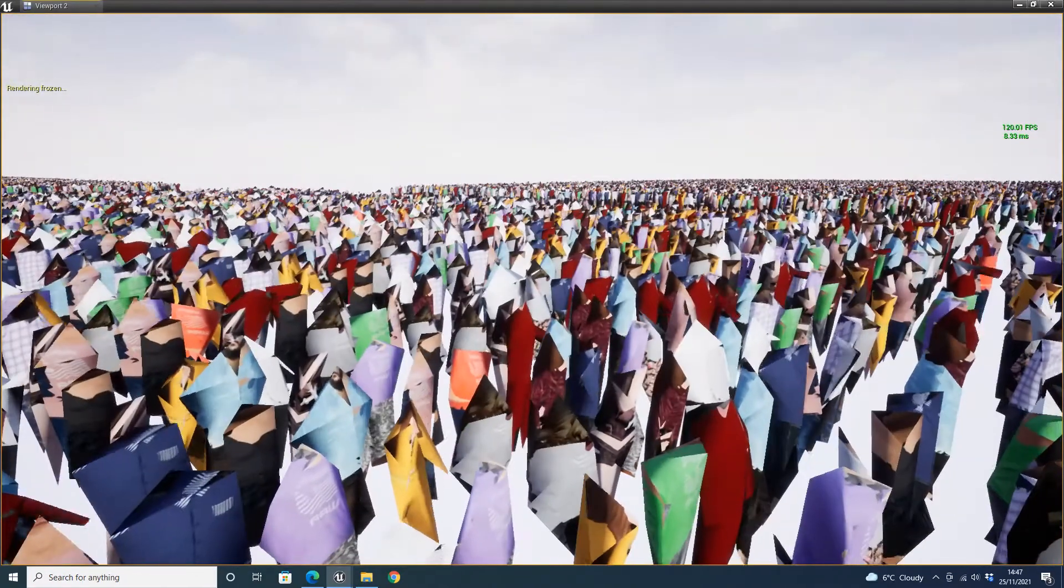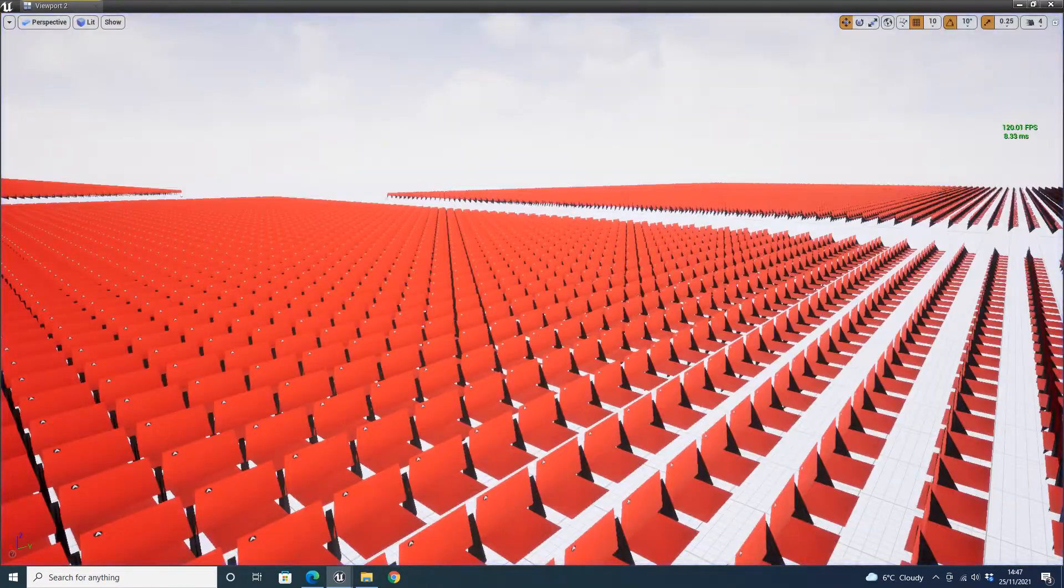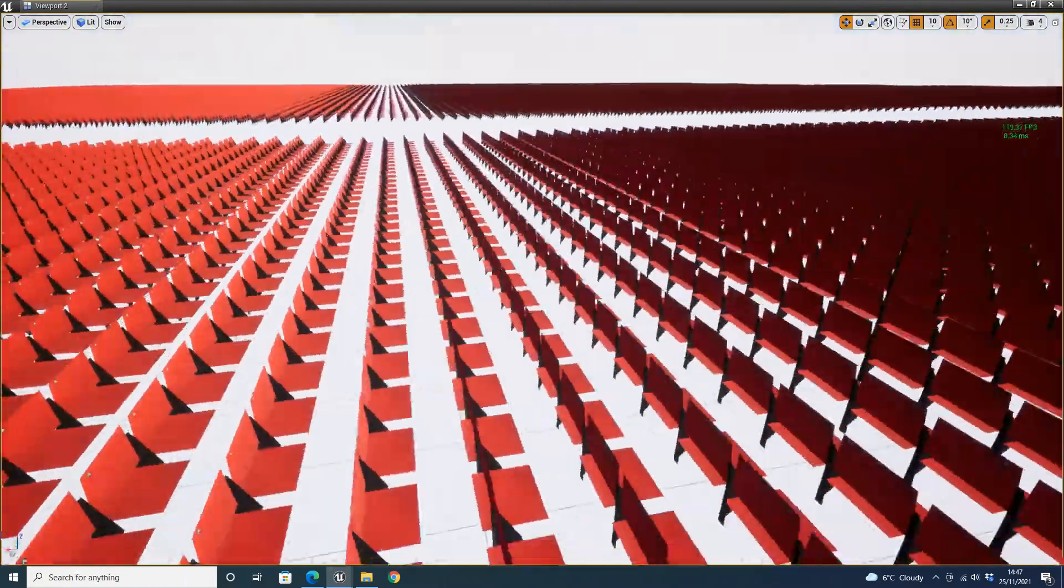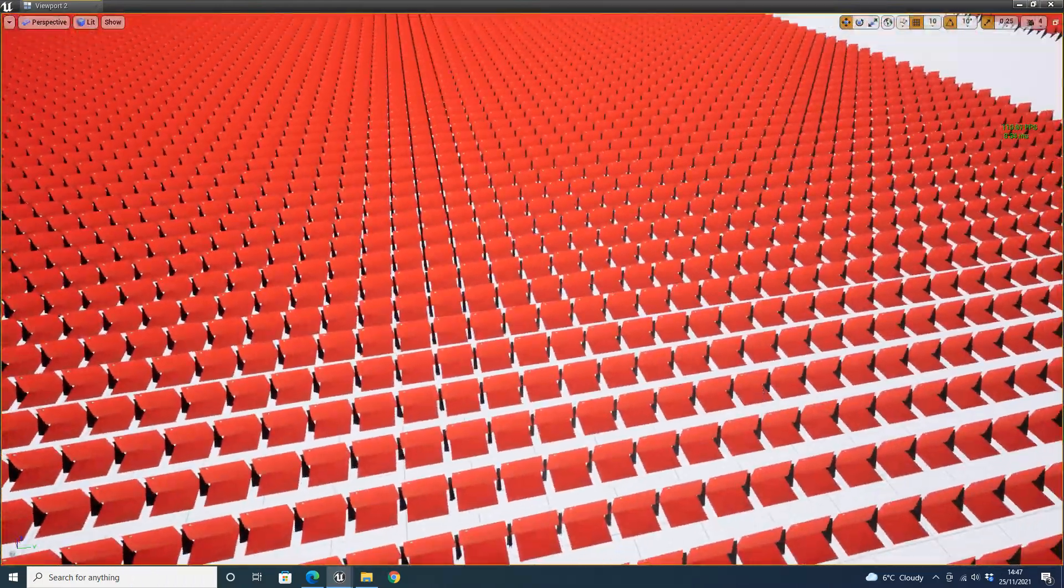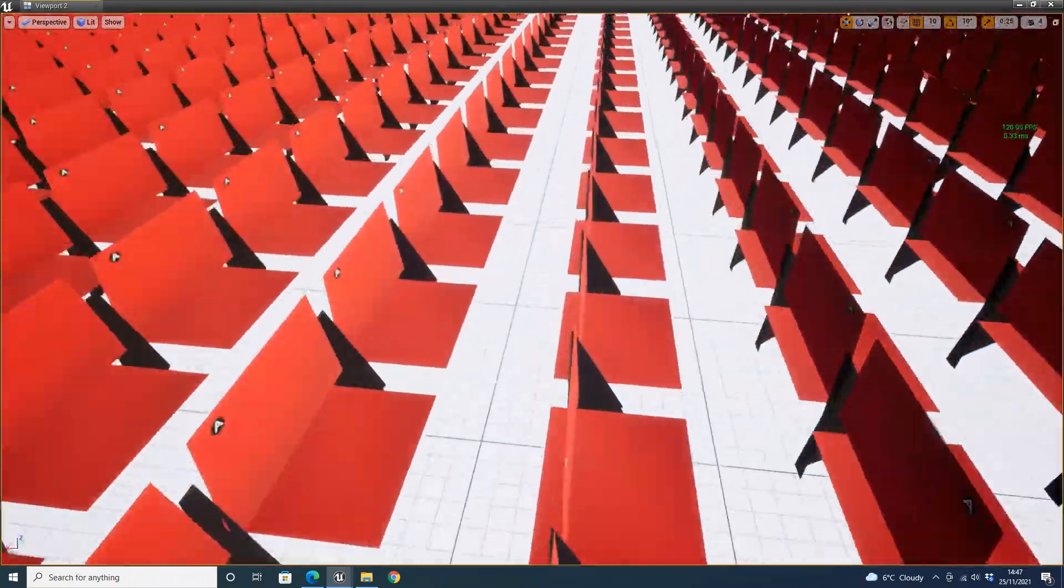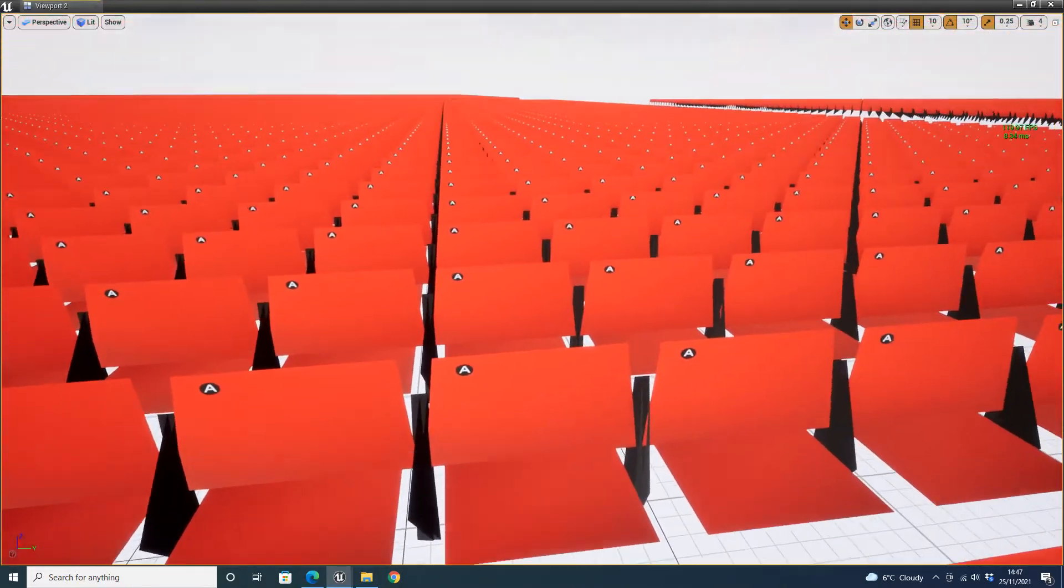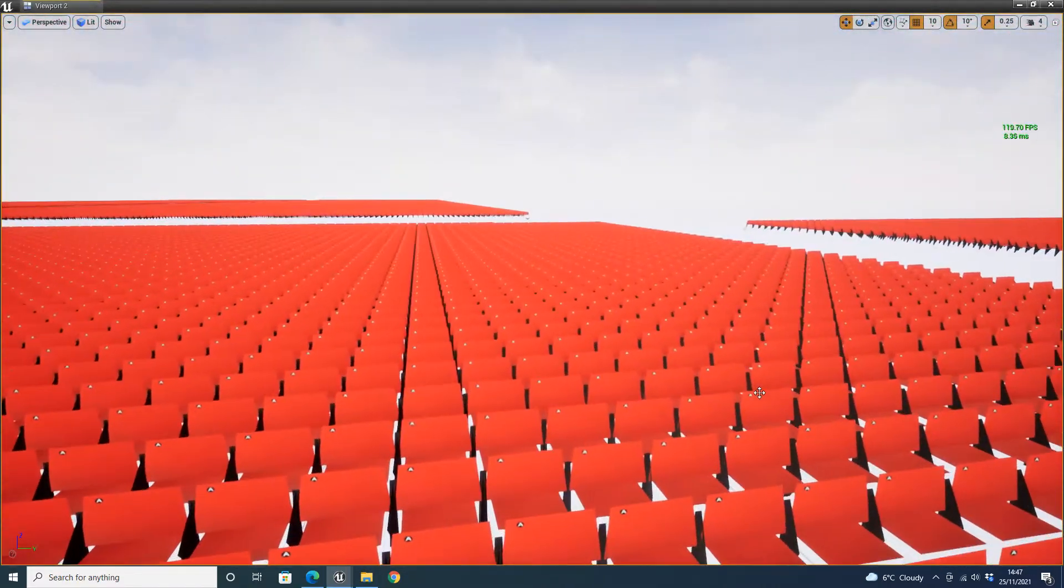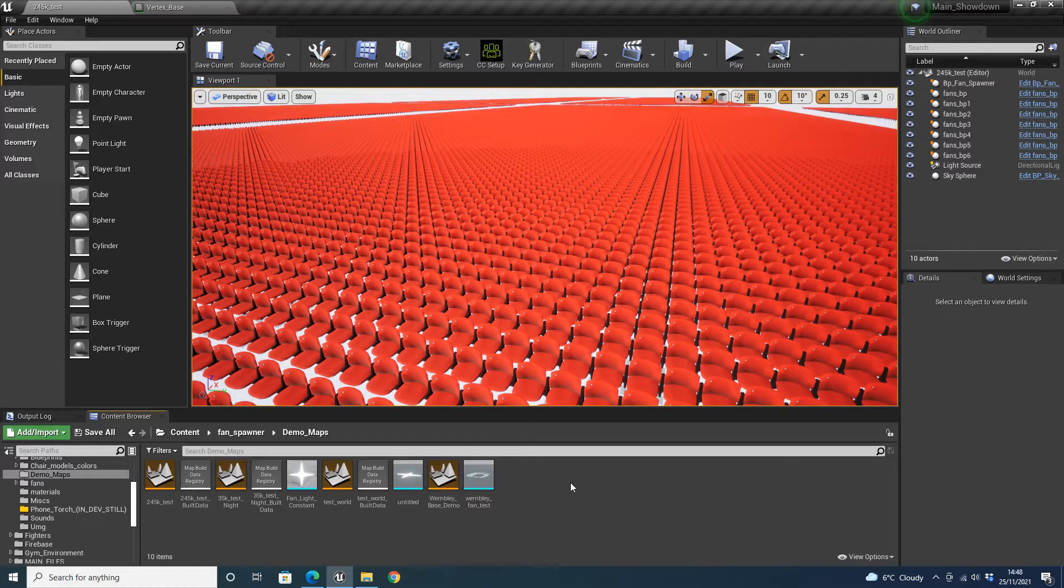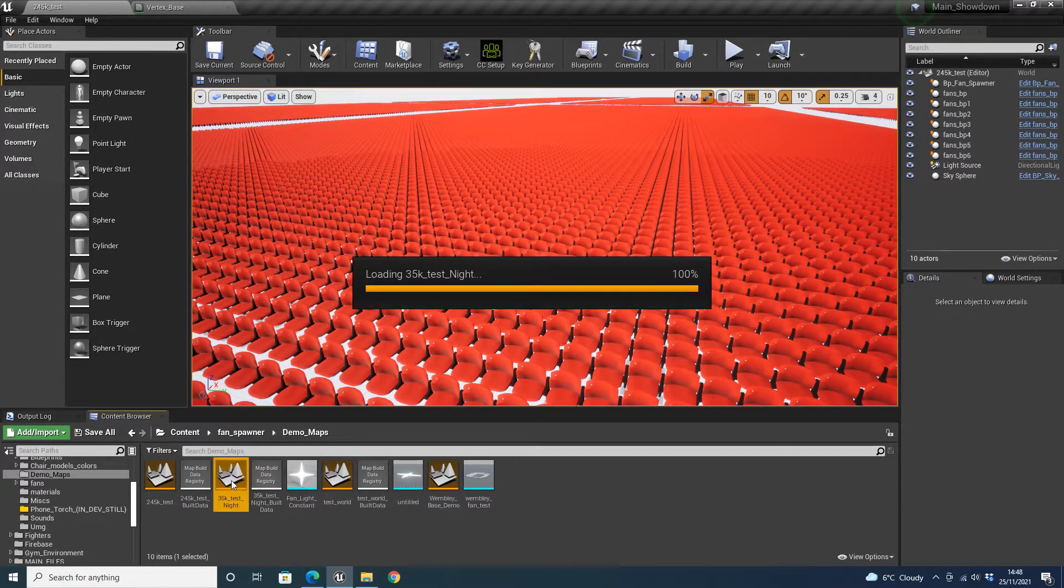I'm also going to come out of this. I'm going to resume the rendering. That's what the chairs look like at lower, the lower LODs on the chairs. I'll show you next is the 35K test at night. So if you open up this world...